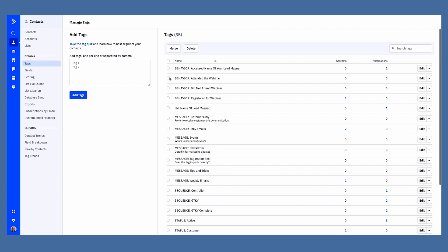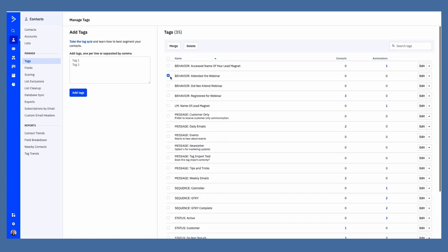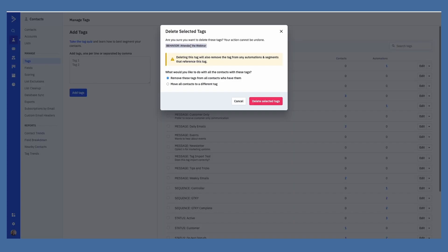If you go to delete a tag — say I select this tag and I click delete — it asks, are you sure you want to delete this tag? It cannot be undone. That's really important. This is the new thing: deleting this tag will also remove the tag from any automations and segments that reference this tag. Previously, if you deleted a tag and you were using that tag in an automation, it would still be in your automation.